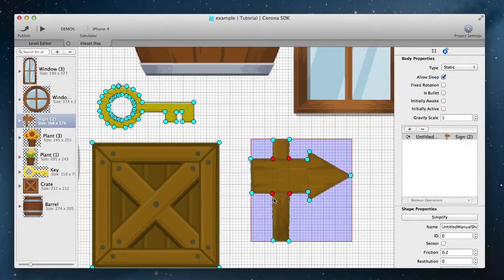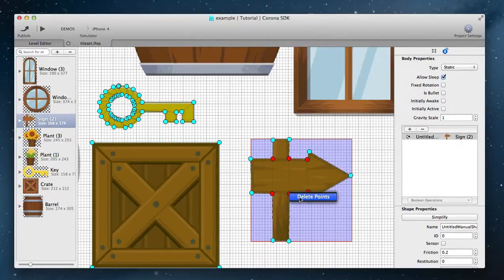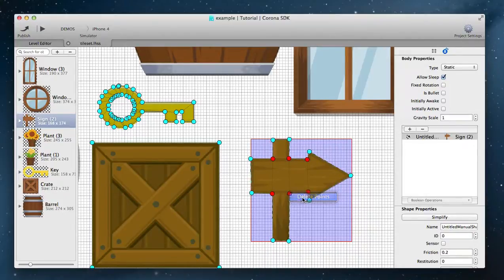While still holding control also hold command key to add points to the selection. Right click to delete selected points.